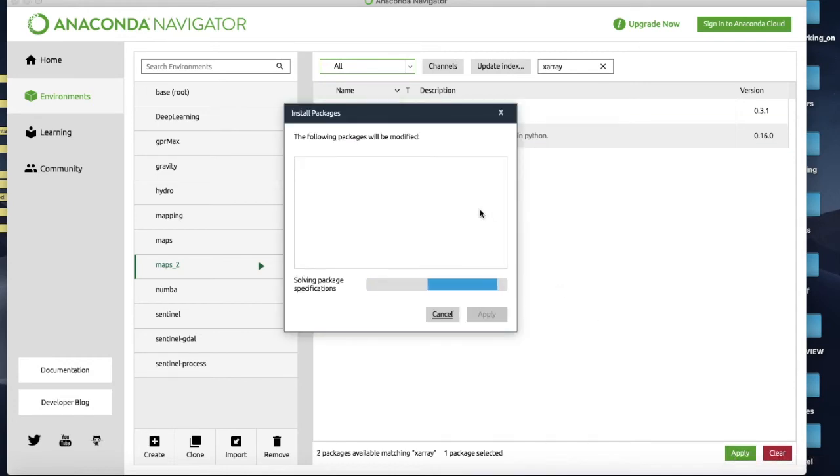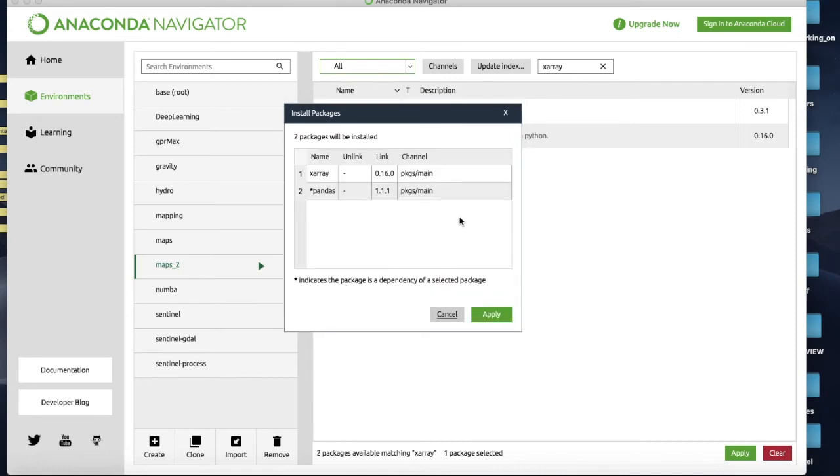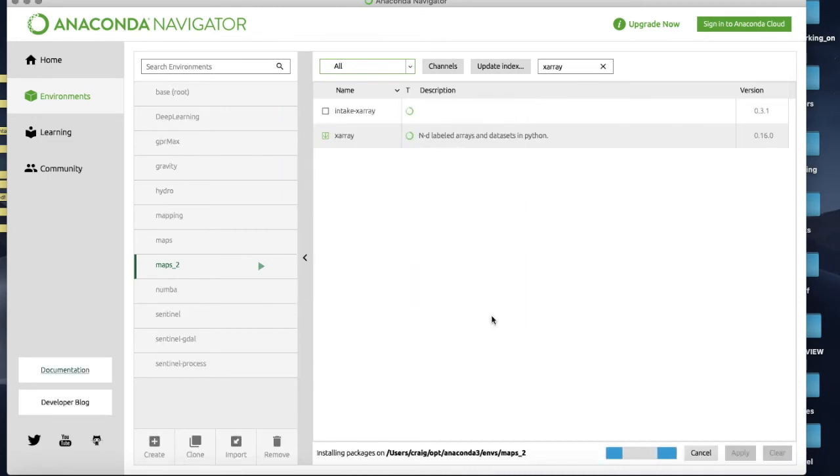And it will wonder what on earth I need this for, and we go. It's going to install xarray - it's also going to install pandas for us which is great because that is something I'm going to use in the next few practices as well. It's like Excel for Python. Let's hit Apply.